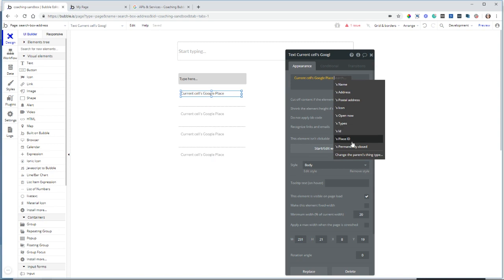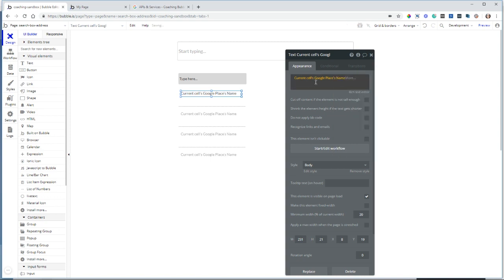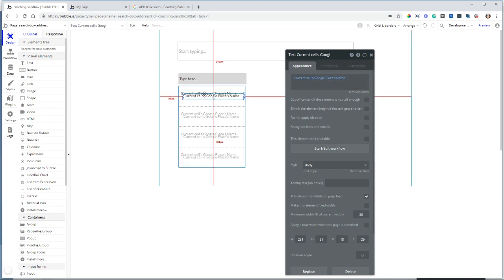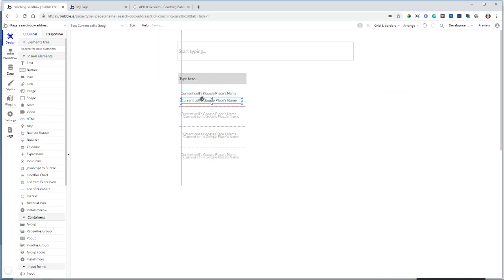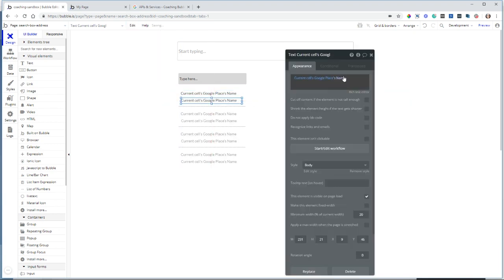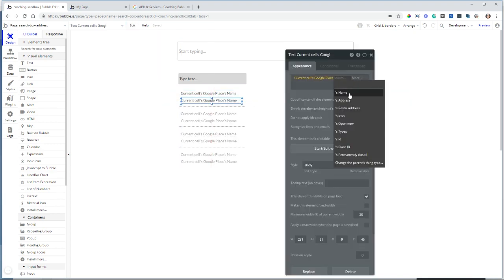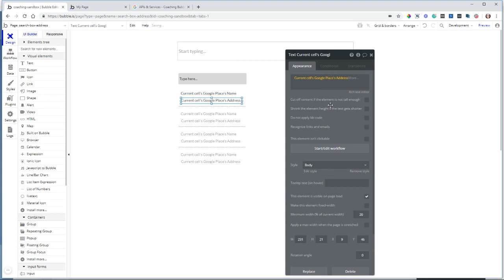The place ID if you want to work with the API a bit further, whether it's open now, things like that. And the address, which I'm also going to display. So I'm going to show the Google Places name. I'm going to copy this text and underneath do address.